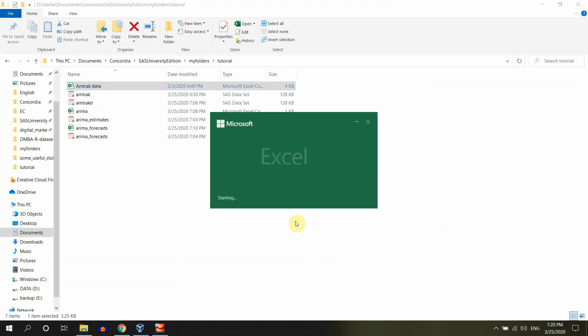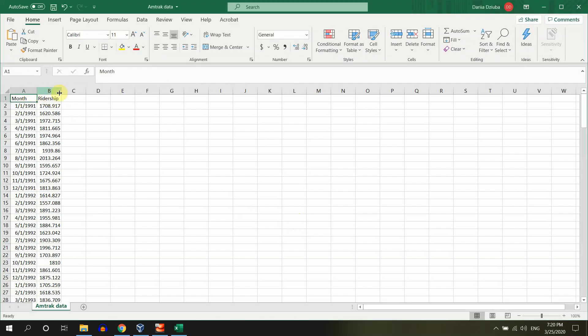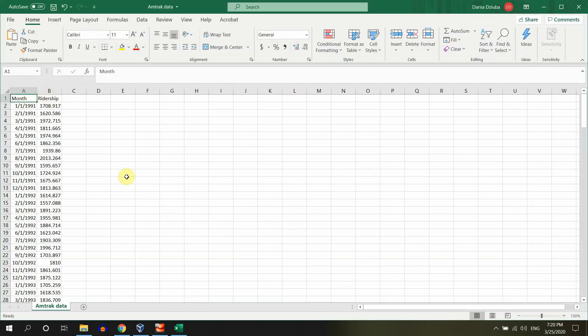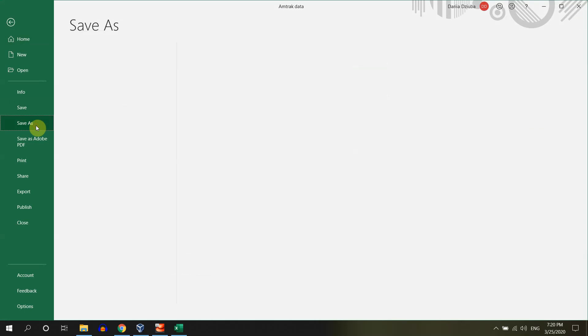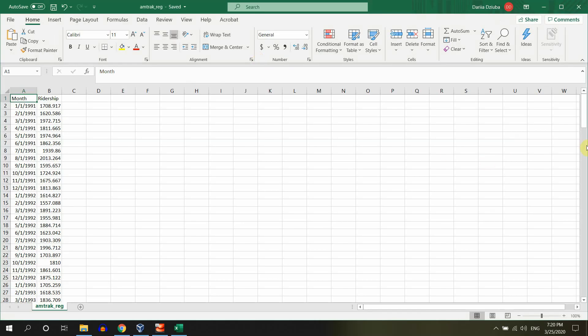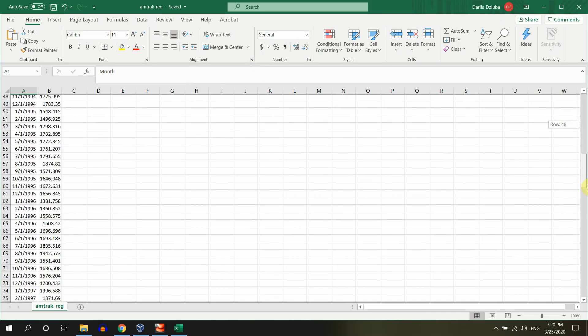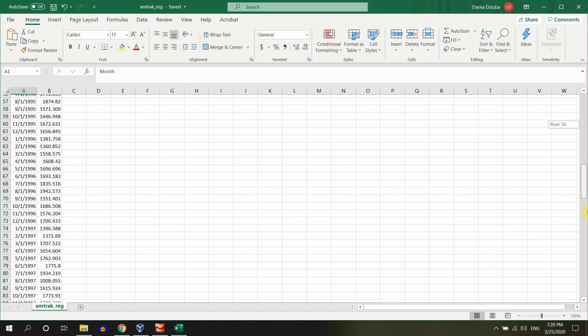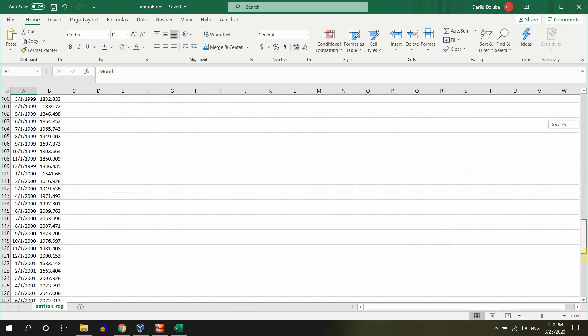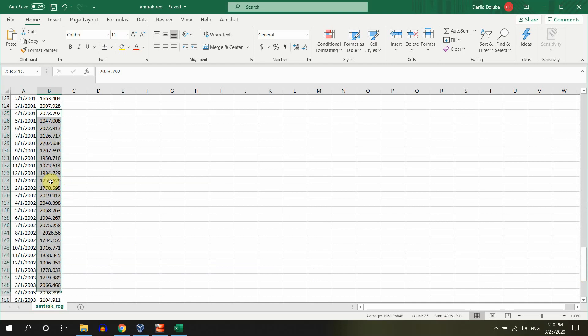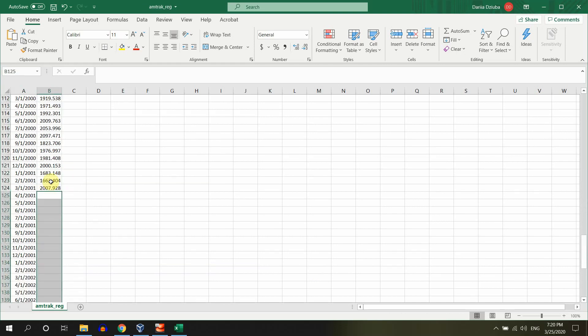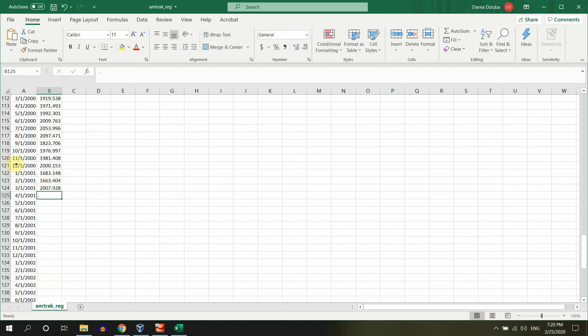Let me just open our track data. Maybe you remember from the past tutorial that it only has two variables: month and ridership. We are going to prepare the data set for analysis in SAS University Edition. I will call it on track reg. The problem is that to forecast the future we need to delete some of the rows that we keep for our validation period. We need 36 points in our data. Let me just delete them and replace them with a missing value in SAS.